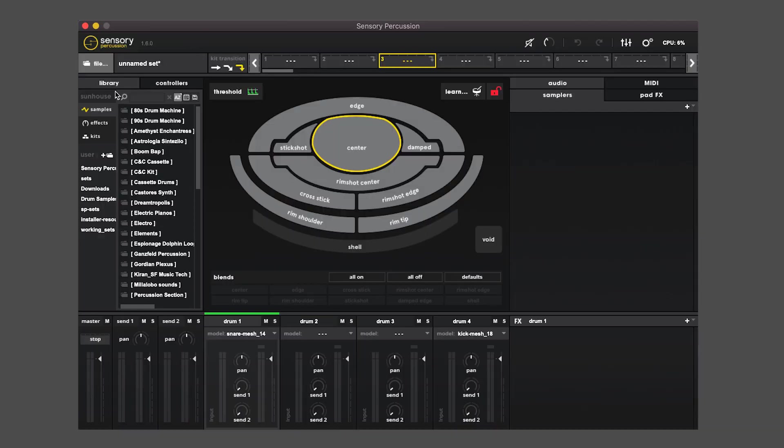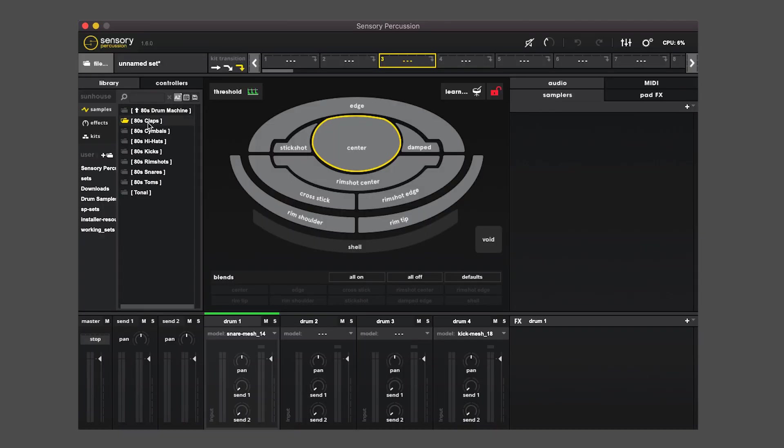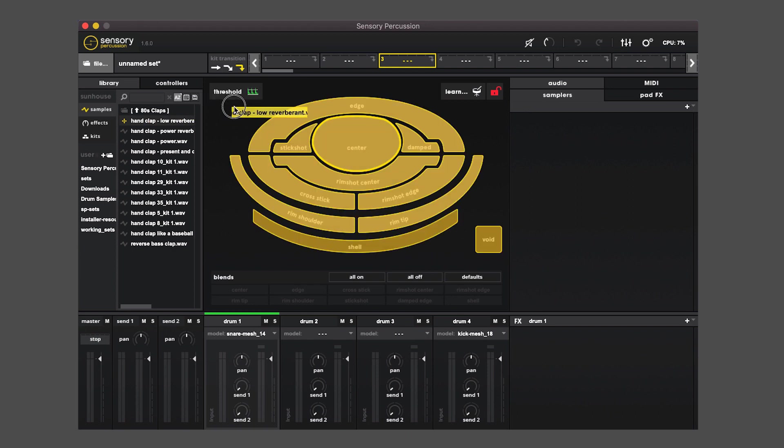So for instance, when I go into a sample folder and drag a sample, you'll see the pads lighting up, which means I can drag it and drop it onto a pad.